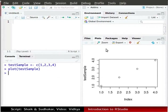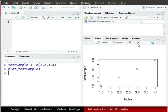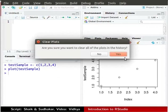Click in the plots window and click on the broom icon. A clear plots text box appears. The text reads, Are you sure you want to clear all other plots in the history?